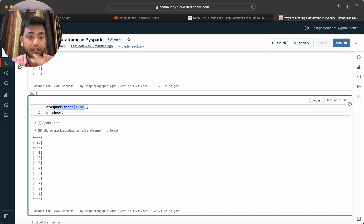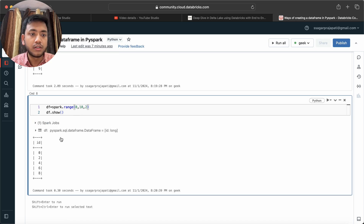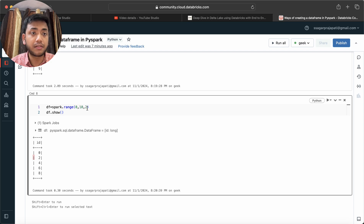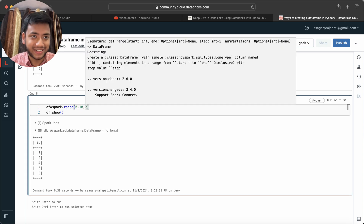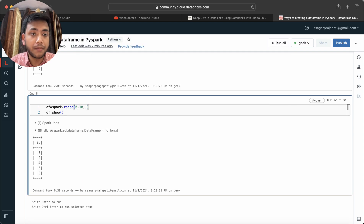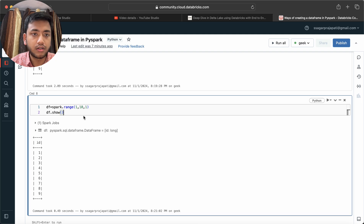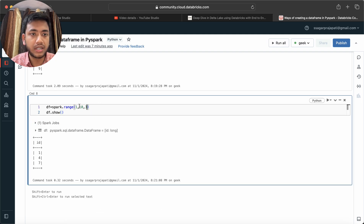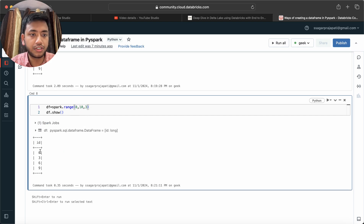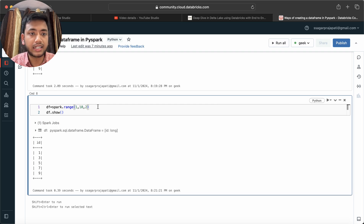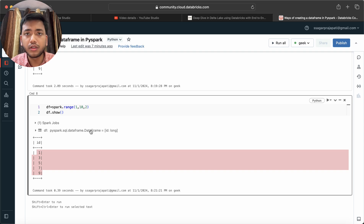You can also use the step argument in range to filter values. For even numbers, start from 0 with a step of 2: you get 0, 2, 4, 6, 8. For odd numbers, start from 1 with a step of 2: you get 1, 3, 5, 7, 9. This works just like Python's range behavior, which is why learning Python is important for PySpark.